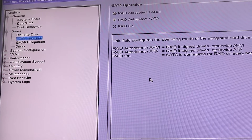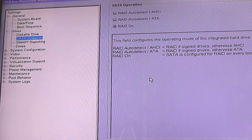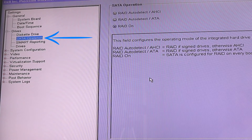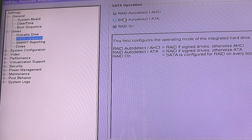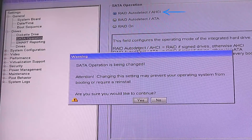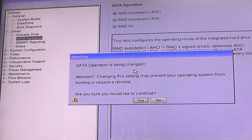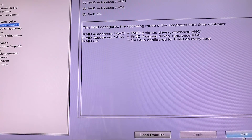Once you are in BIOS, go to Drives, then go to SATA Operations. And if you have RAID on, change it to RAID Auto Detect / AHCI. Then click Apply and Exit.